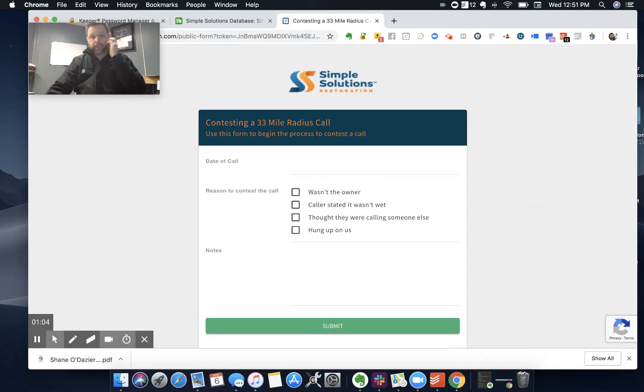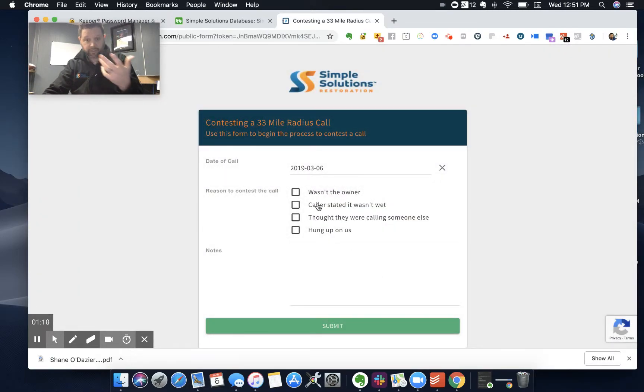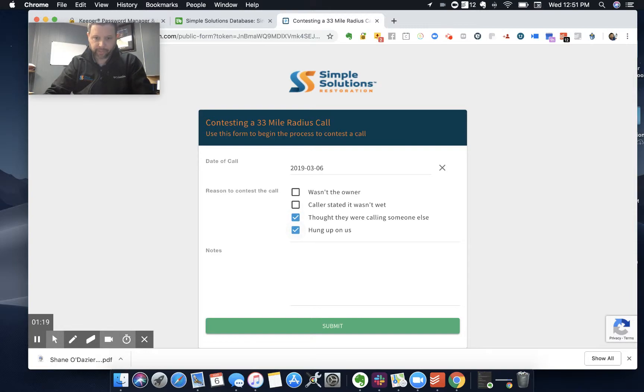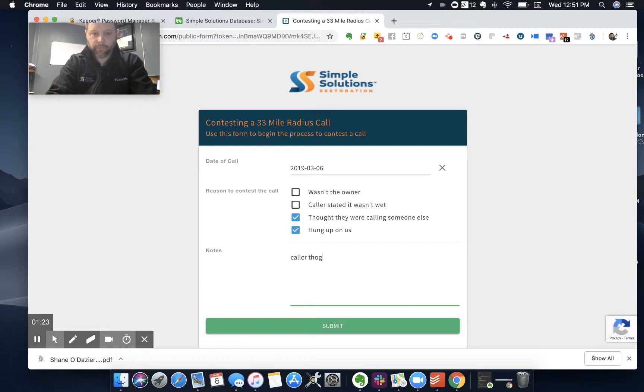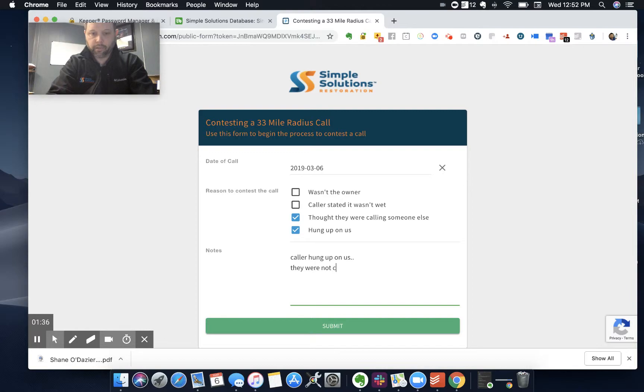This is the question. The first thing is what is the date of the call. So we did one today. These are the reasons why. One of them was, I forget, it was they thought we were somebody else and then they hung up on us. So caller thought, caller hung up on us, they were not calling regarding any type of leak.